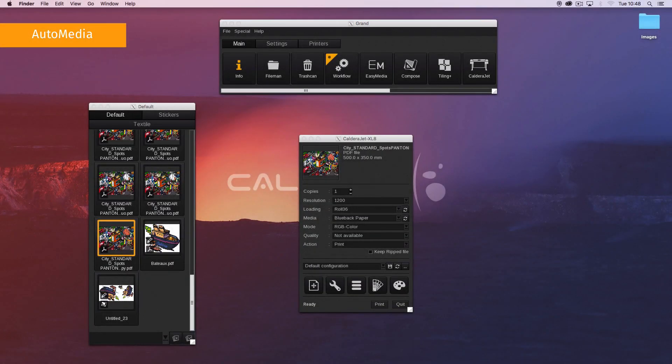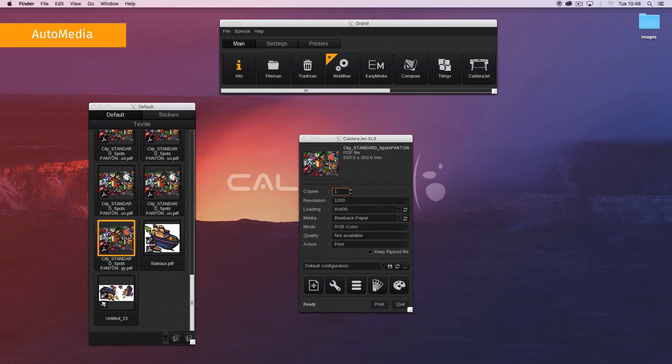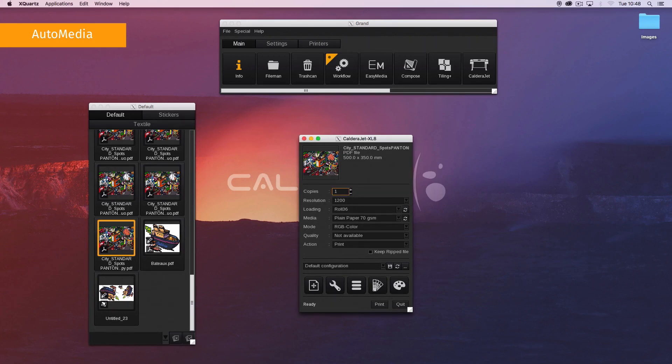Finally, here are some quick steps to use auto media. In the print module main interface, in the media field, click on the refresh button. The correct media is automatically selected in the list.